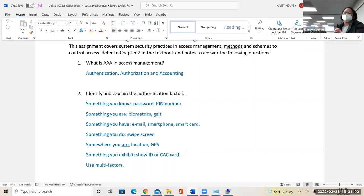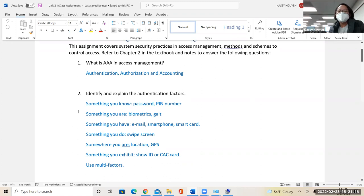We always want to implement at least two factors. You hear in the news that it's not always the safest — nothing is 100%. These are some of the authentication factors. Make sure you know examples of them, what they are, and how they're used for certifications and for our class.